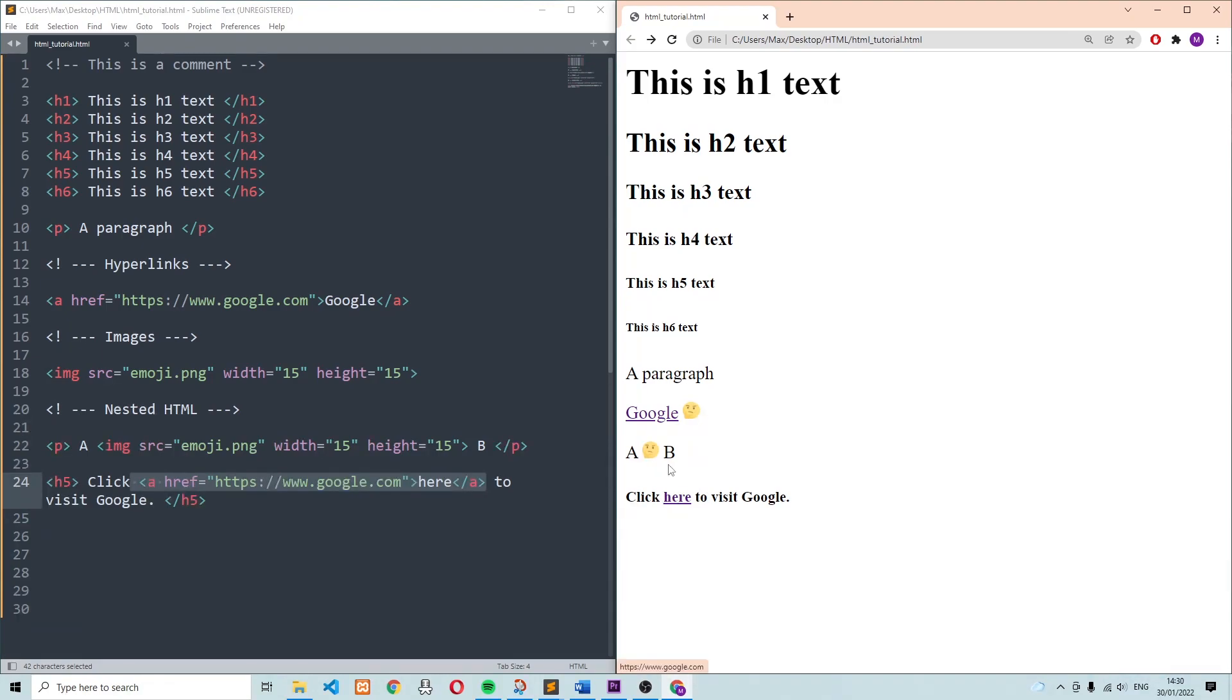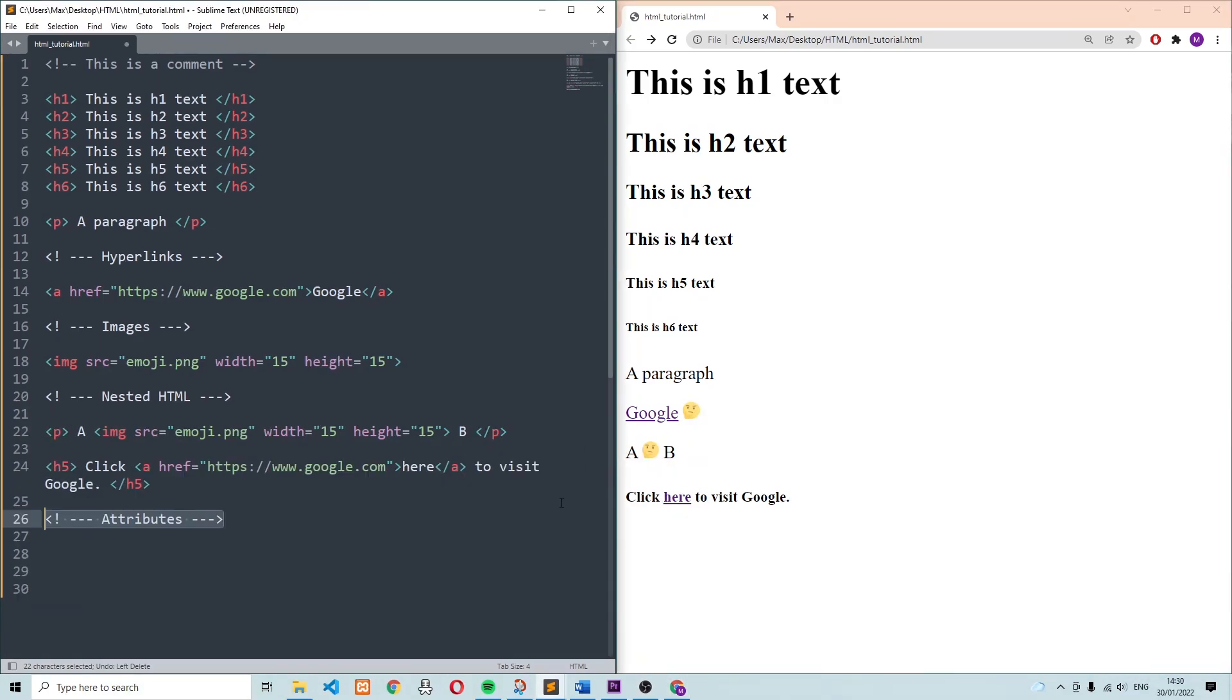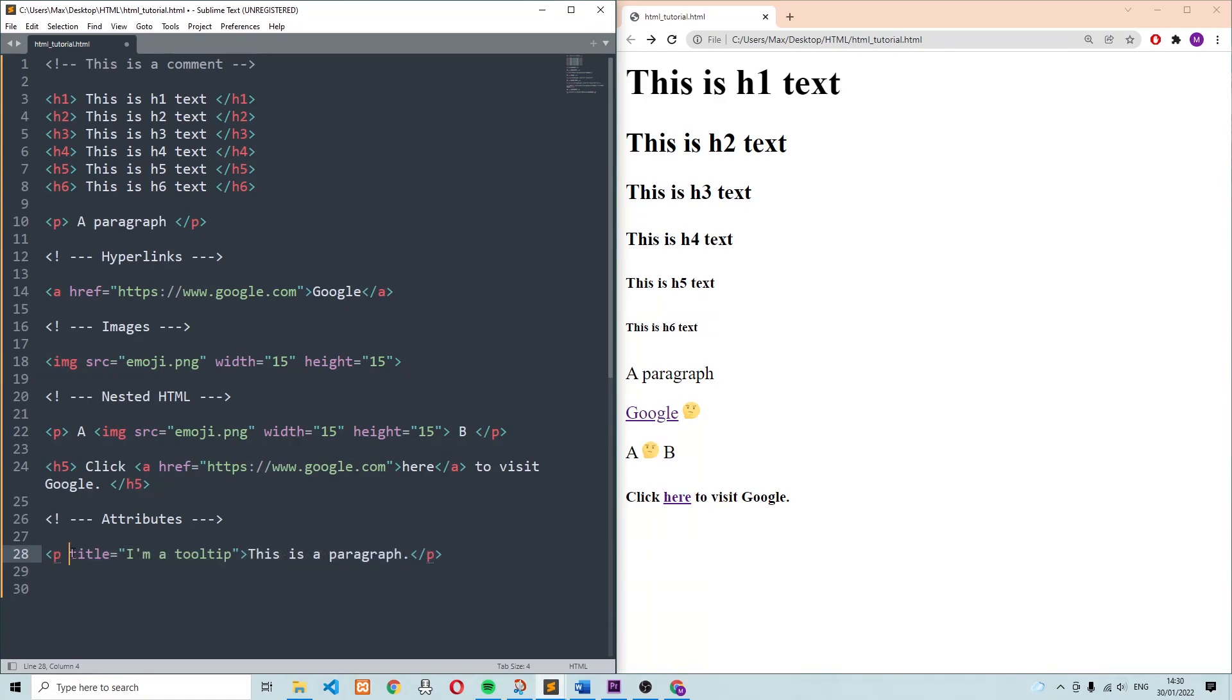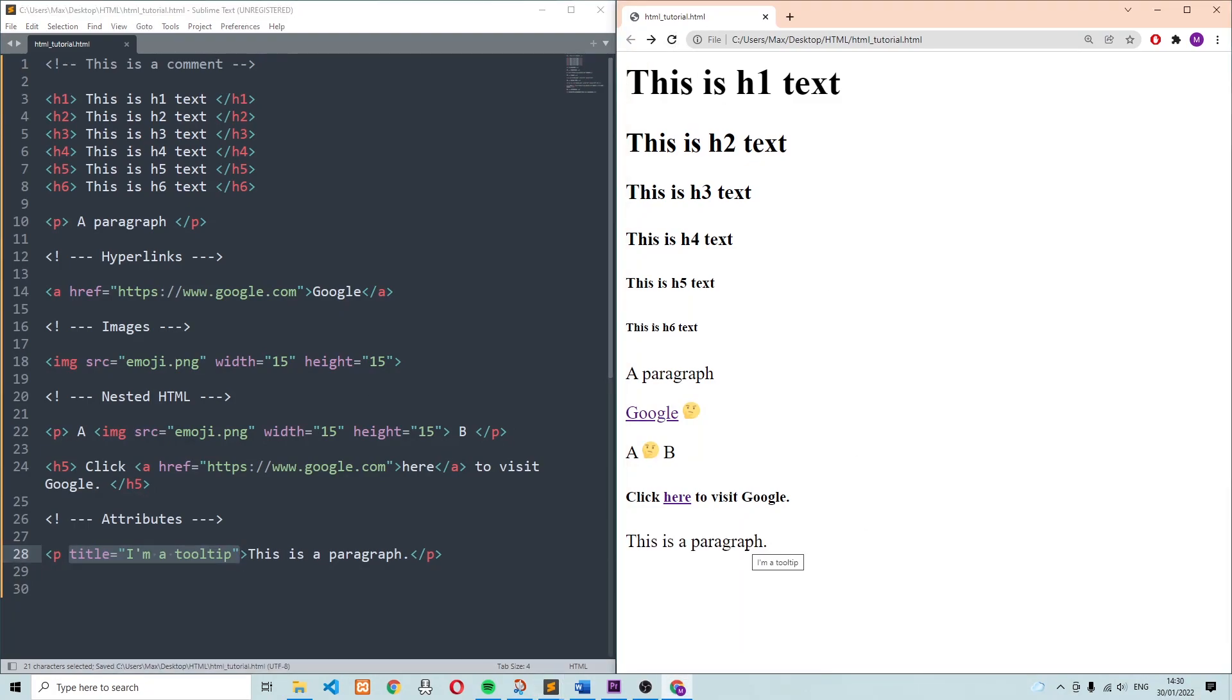Now I want to go ahead and talk about attributes. Attributes add a little bit more detail to the tags that we use. In the examples we looked at above, we already came across two attributes, which was the width and the height we specified for the image. But let's have a look at another example, which I'm going to add right here with this paragraph. The attribute over here is called title, and it says I'm a tooltip. And what this does is pretty simple. It adds a small box that opens whenever you hover over the paragraph text, and it displays the text that you added, which in our case is I'm a tooltip.